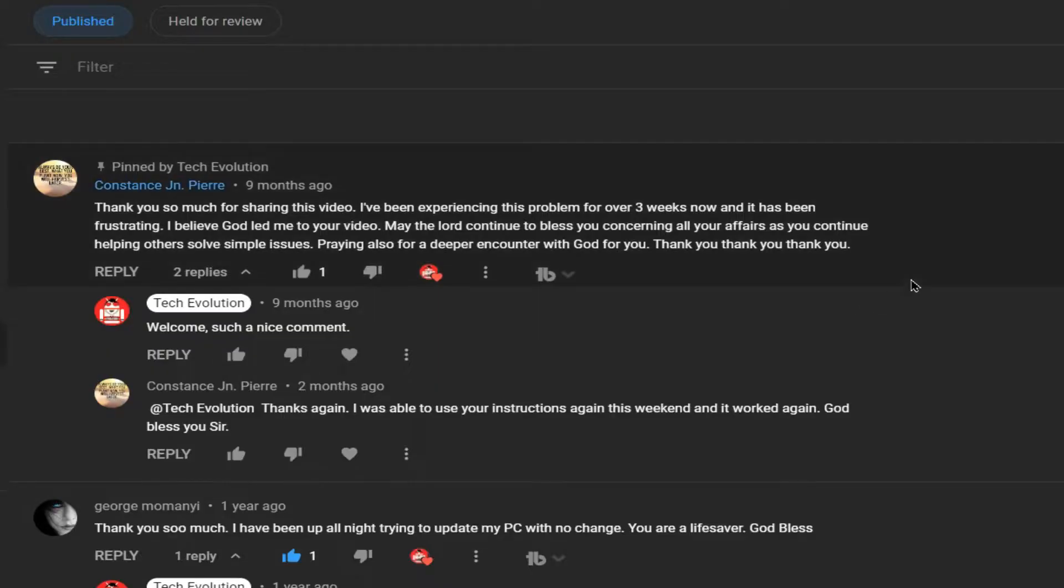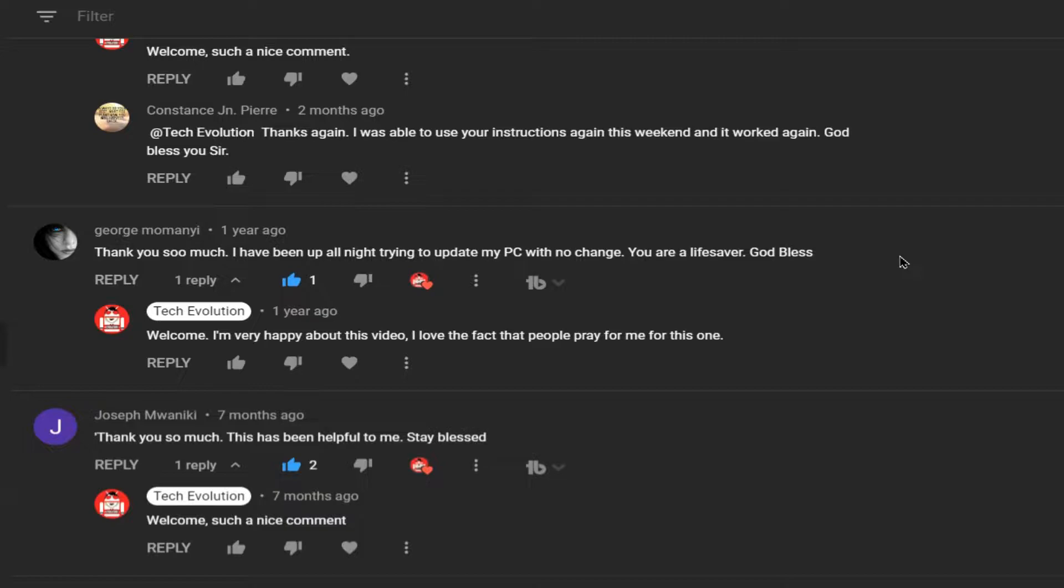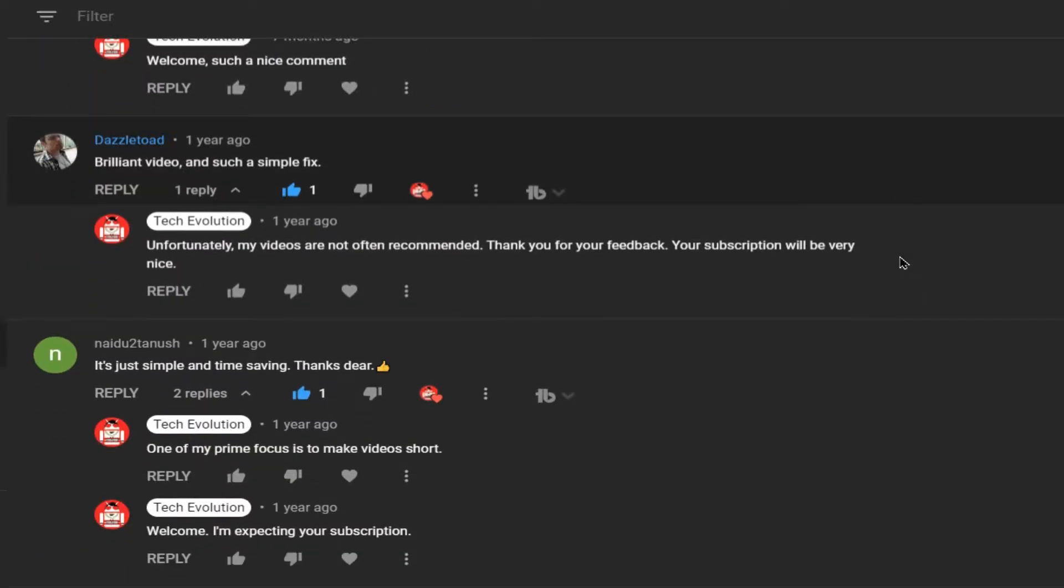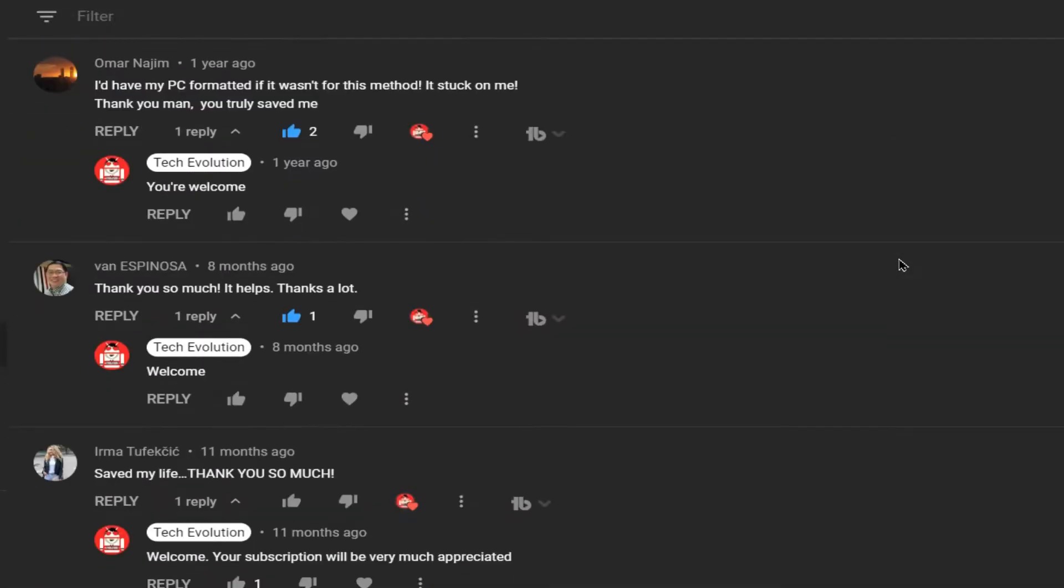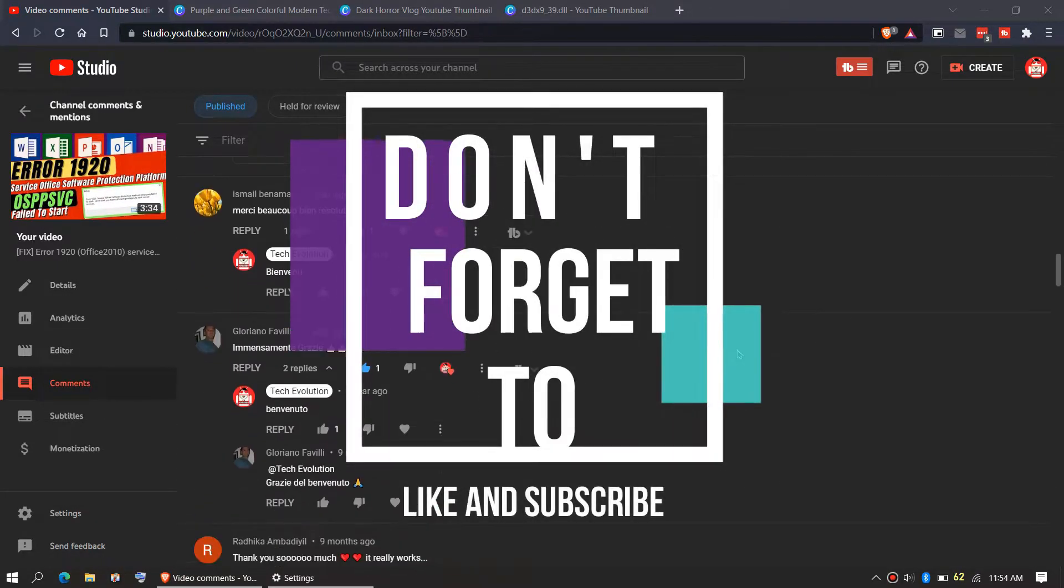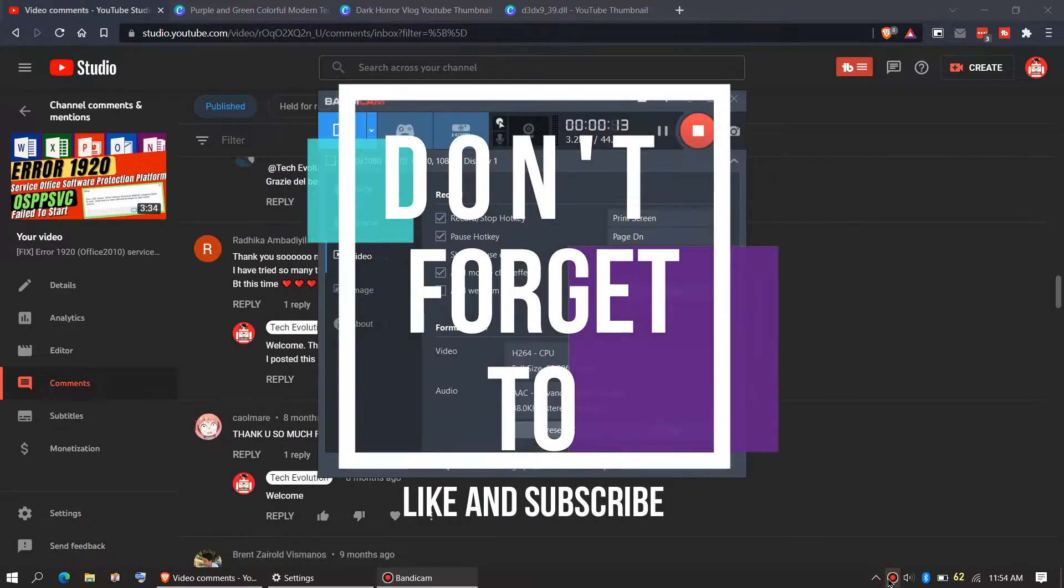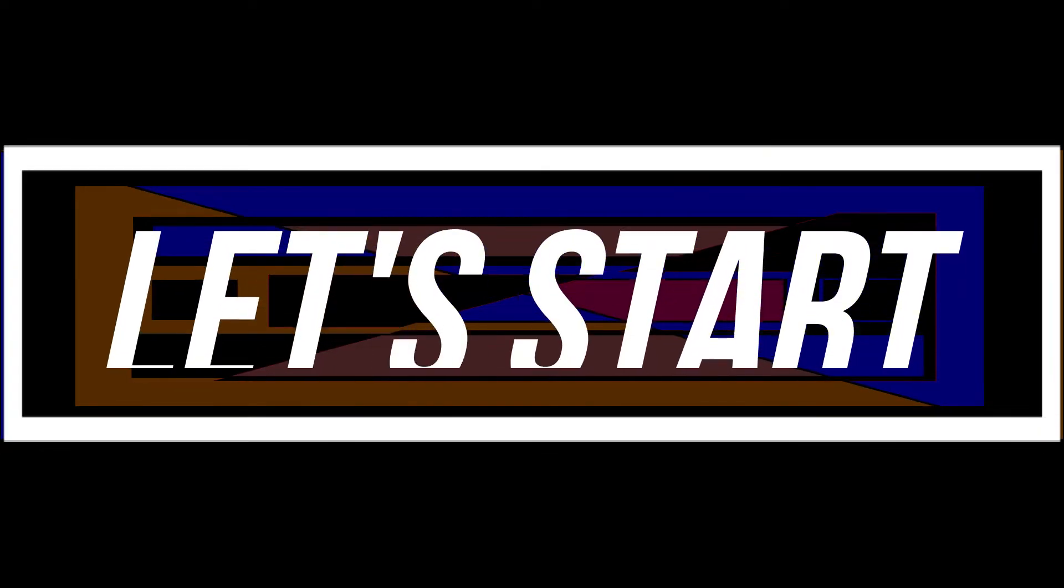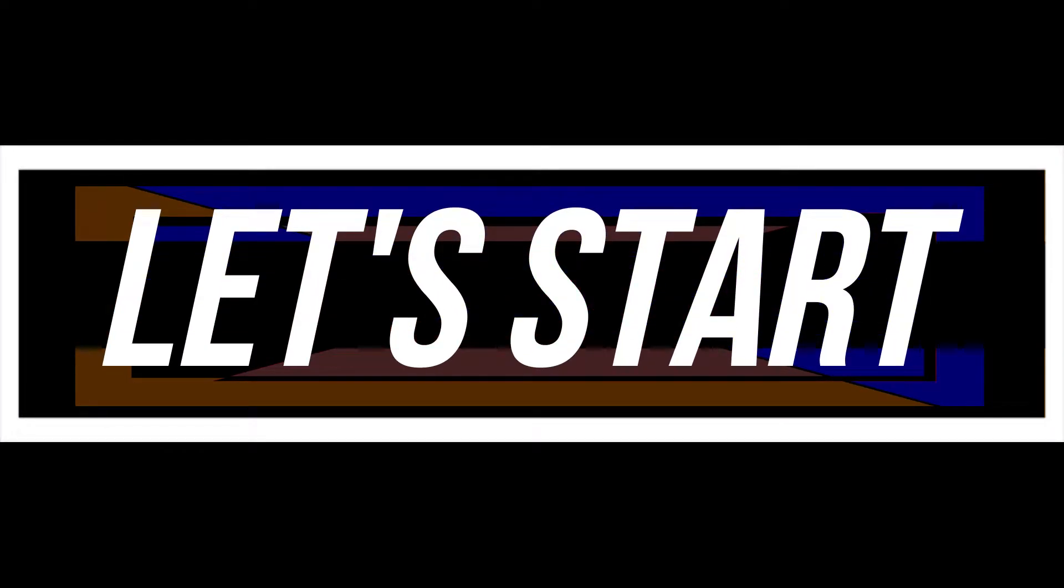Before we start, let me thank you for your amazing support in my previous videos. Consider giving me the same support if the video helps you. If you like what you see, don't forget to like and subscribe. So enough with the intro, let's get started.